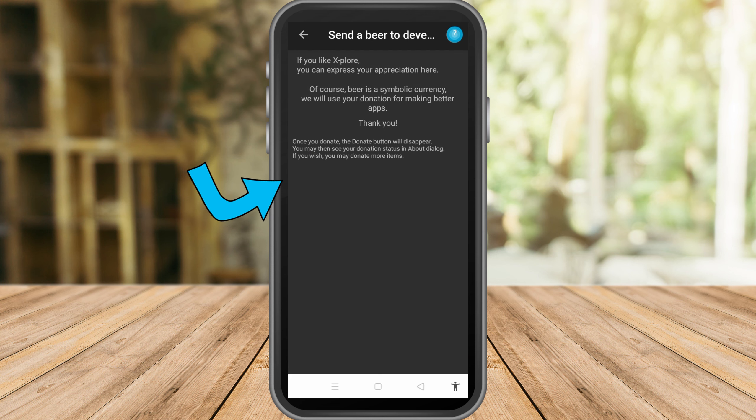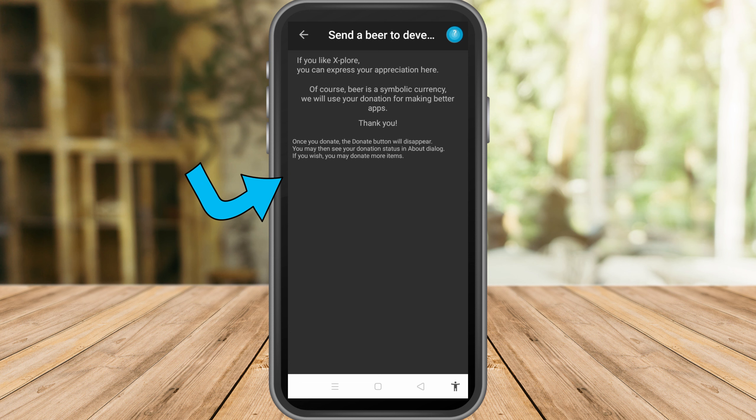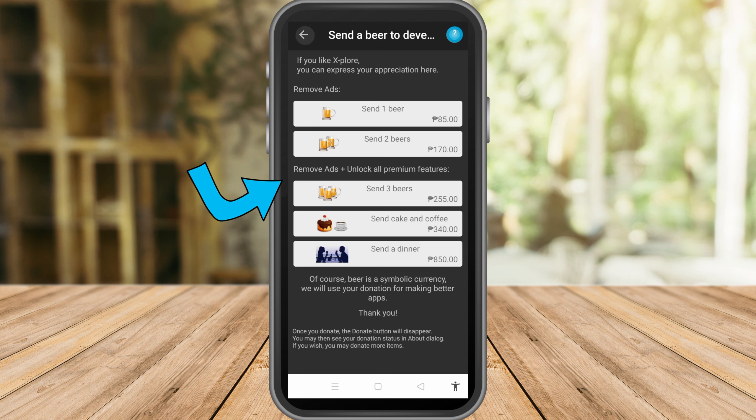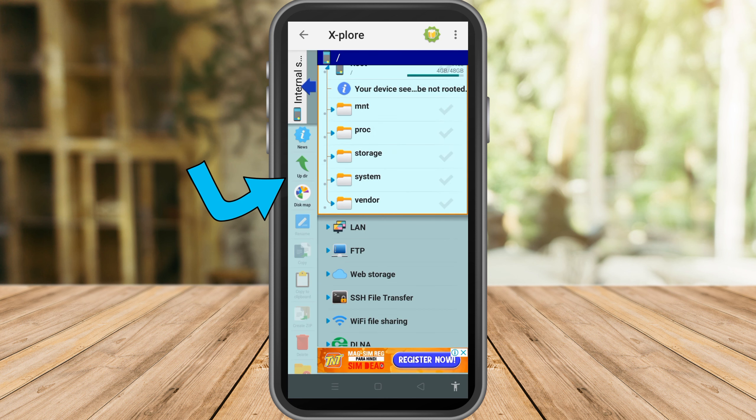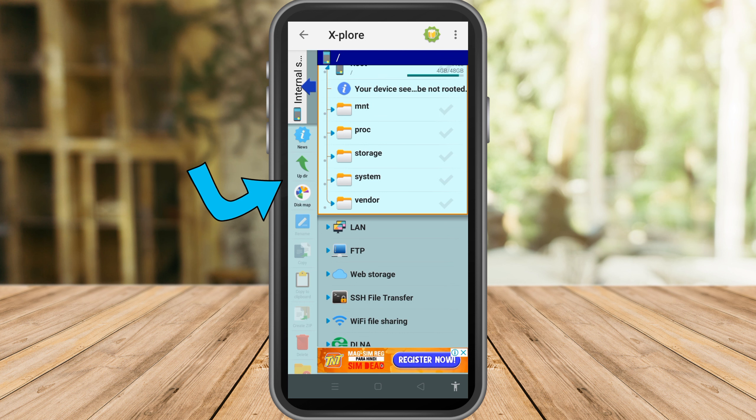scroll down, you can see the WiFi configuration. Tap that, and then you can see the WiFi password.